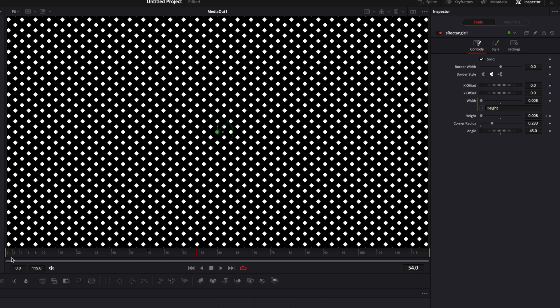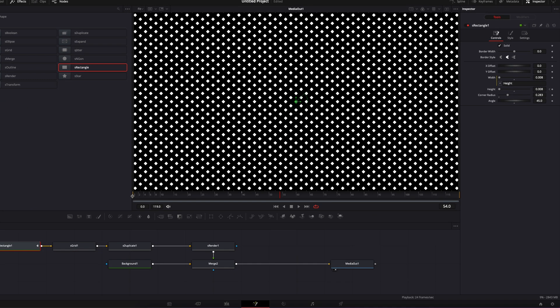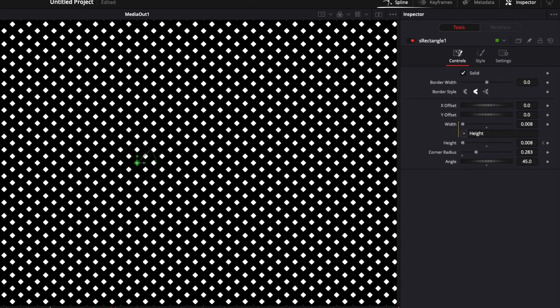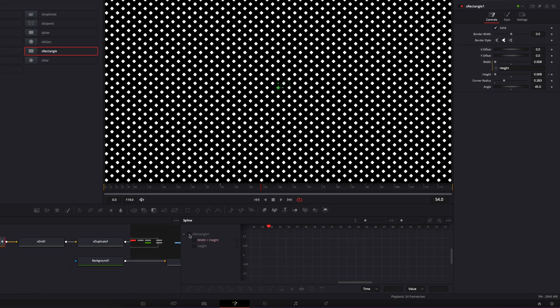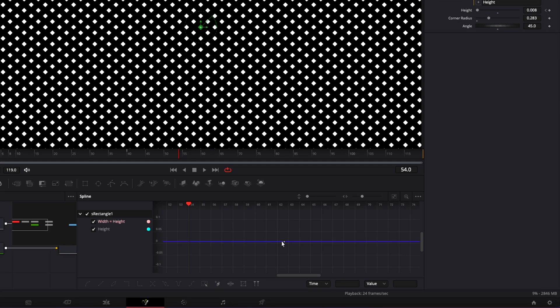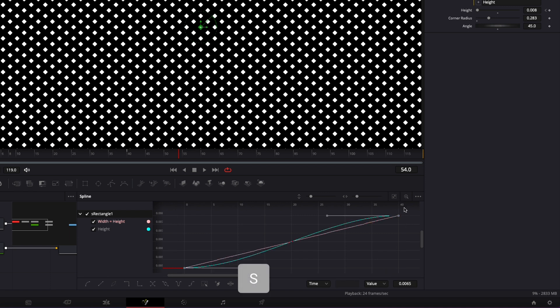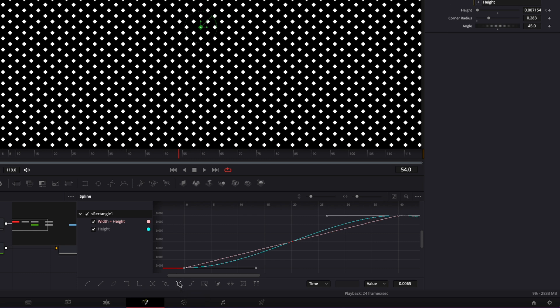So we're gonna need to go over to the spline editor, select the S rectangle, zoom to fit, and we're basically gonna loop this animation. I'm gonna select my two points here, hit S on my keyboard to smooth out that animation, and then we're gonna select set ping pong, and that's just gonna create a loop. That's gonna be our first animated background.